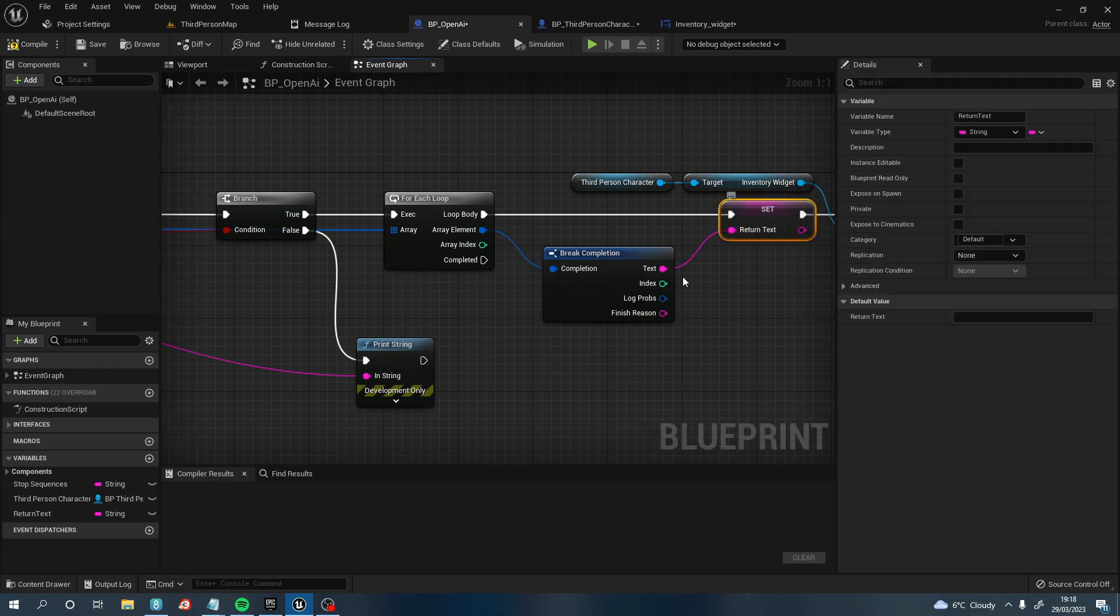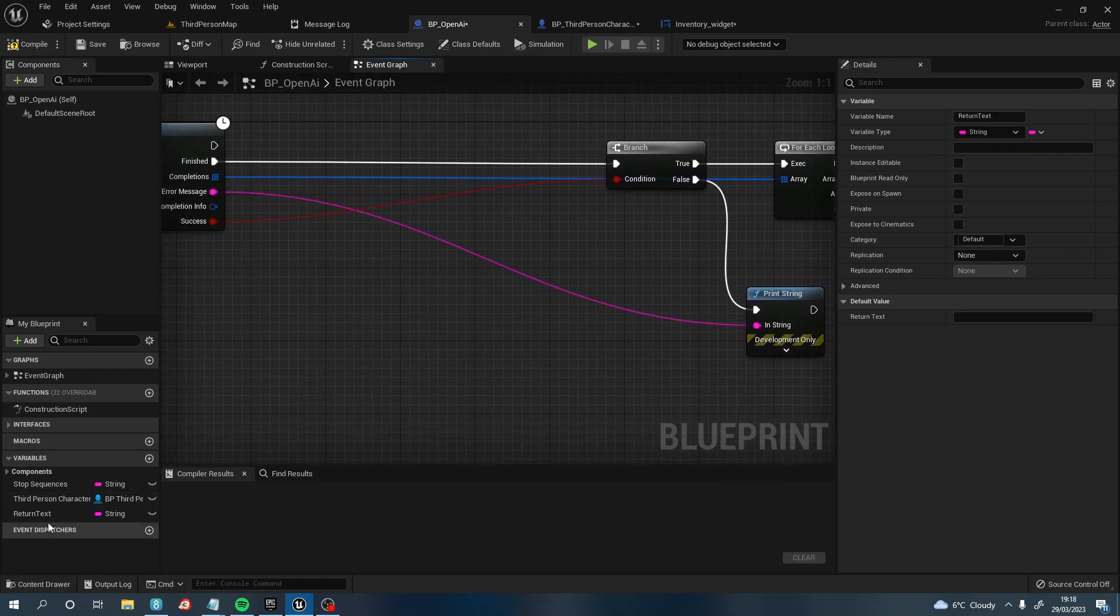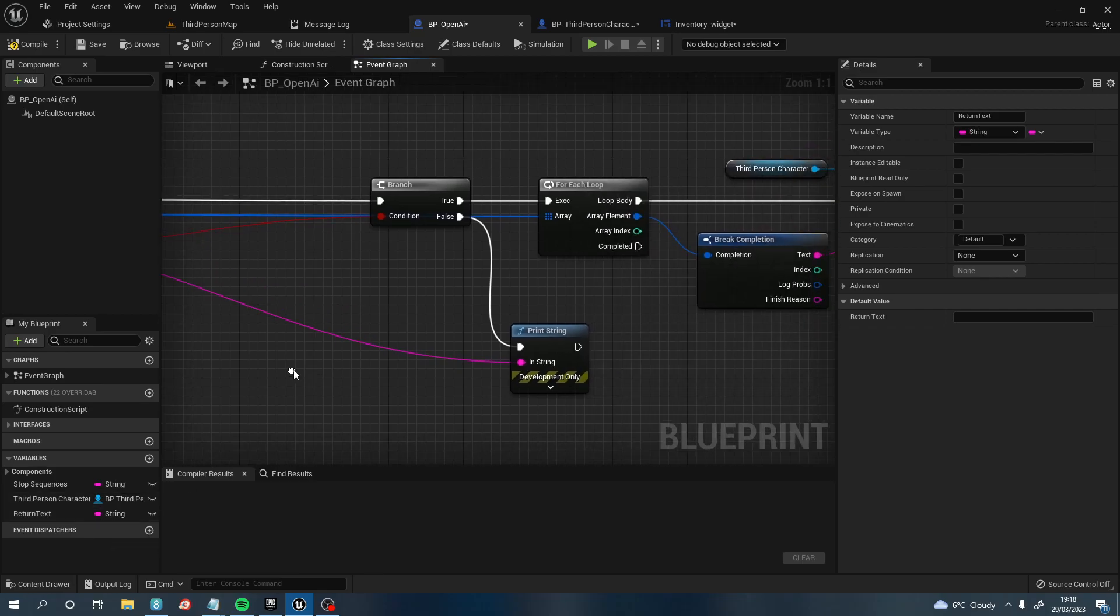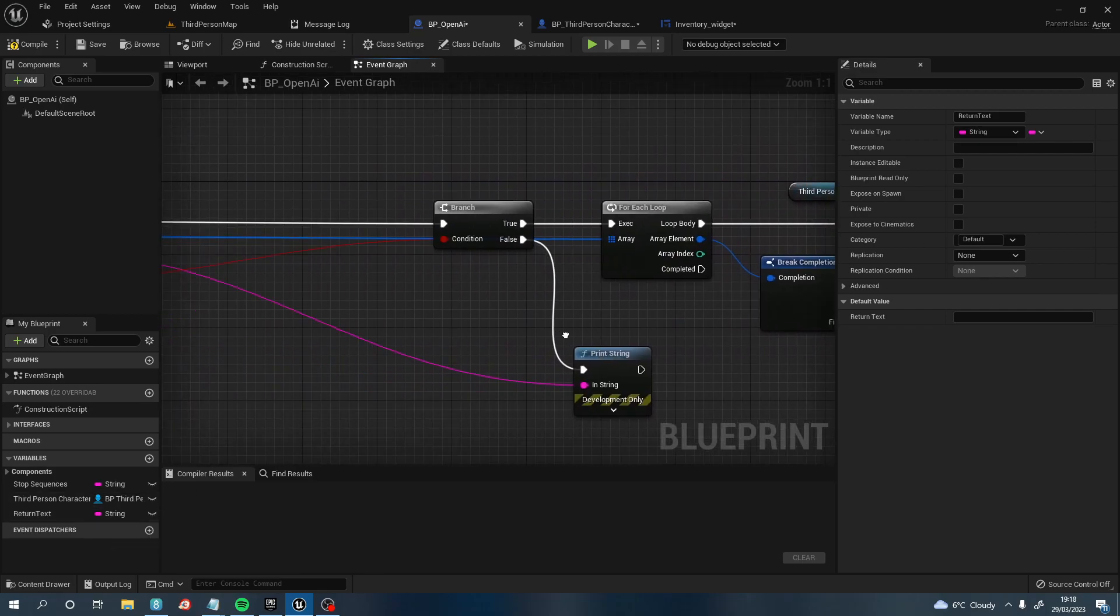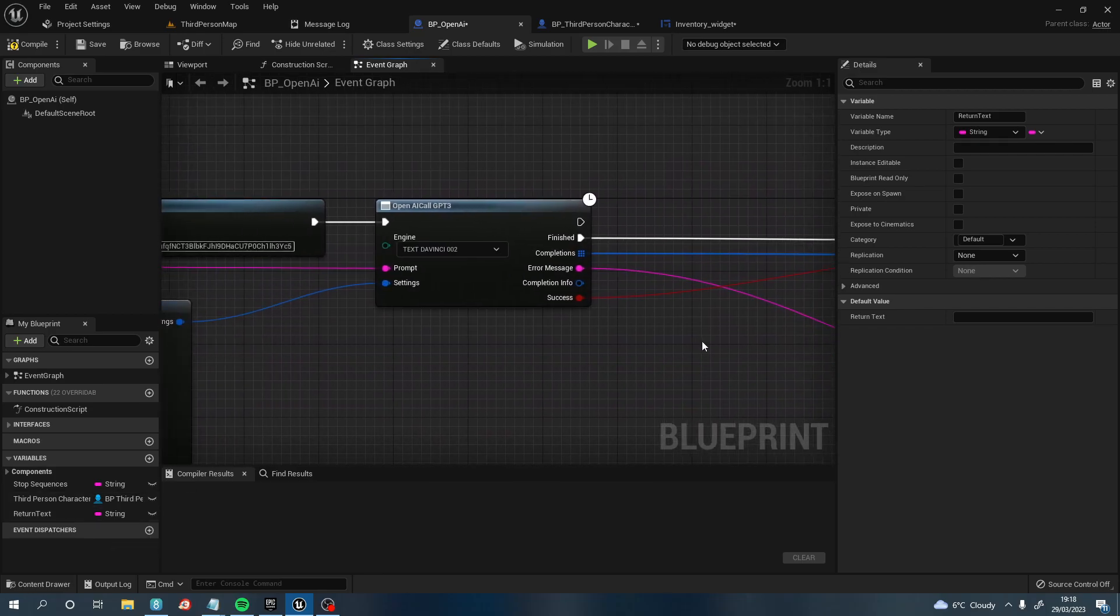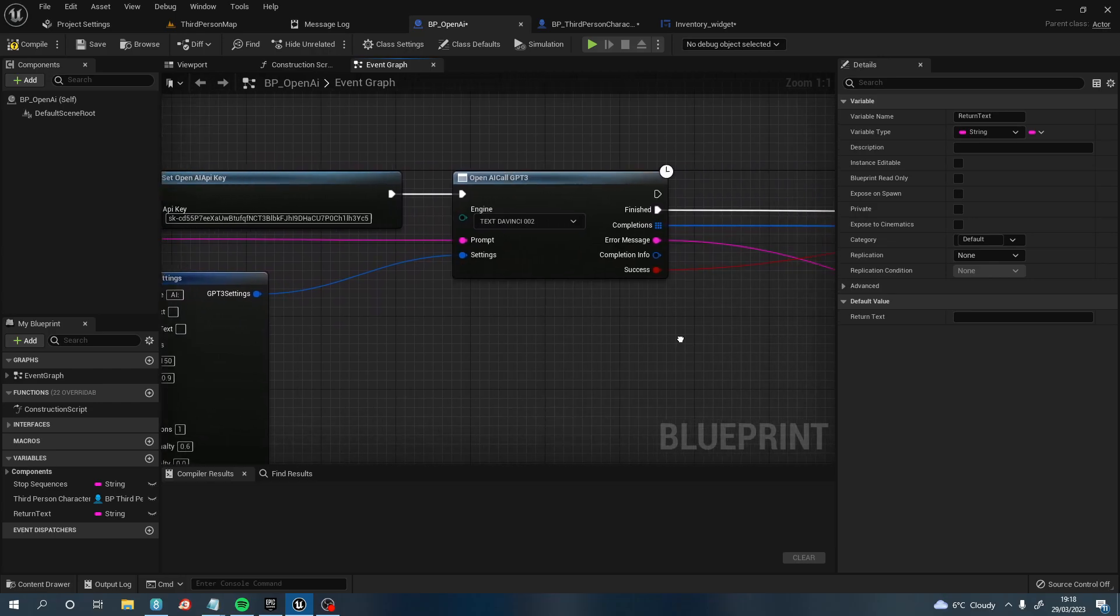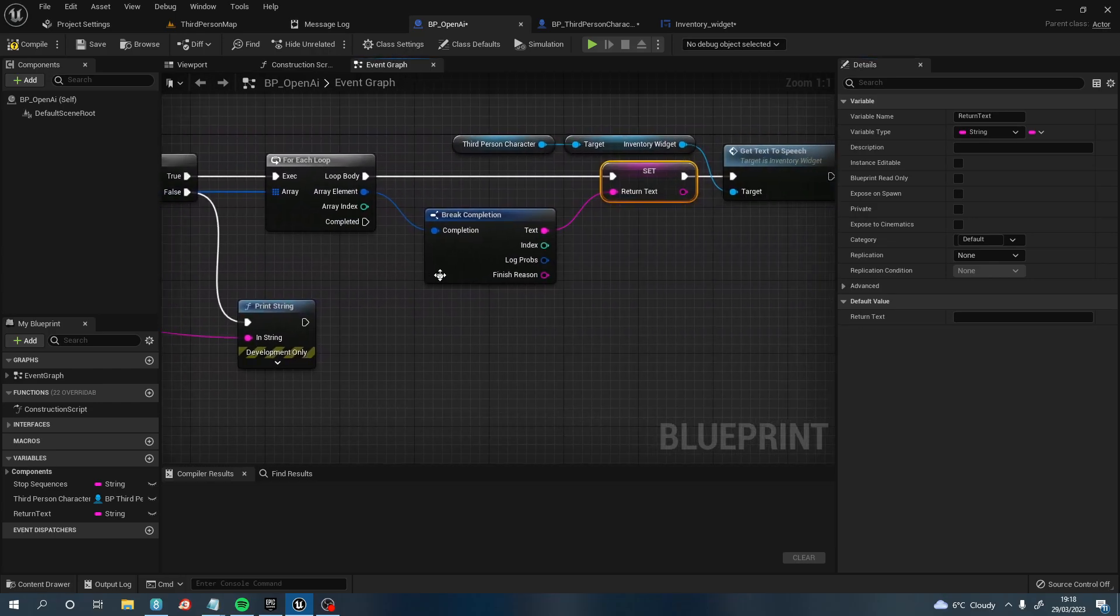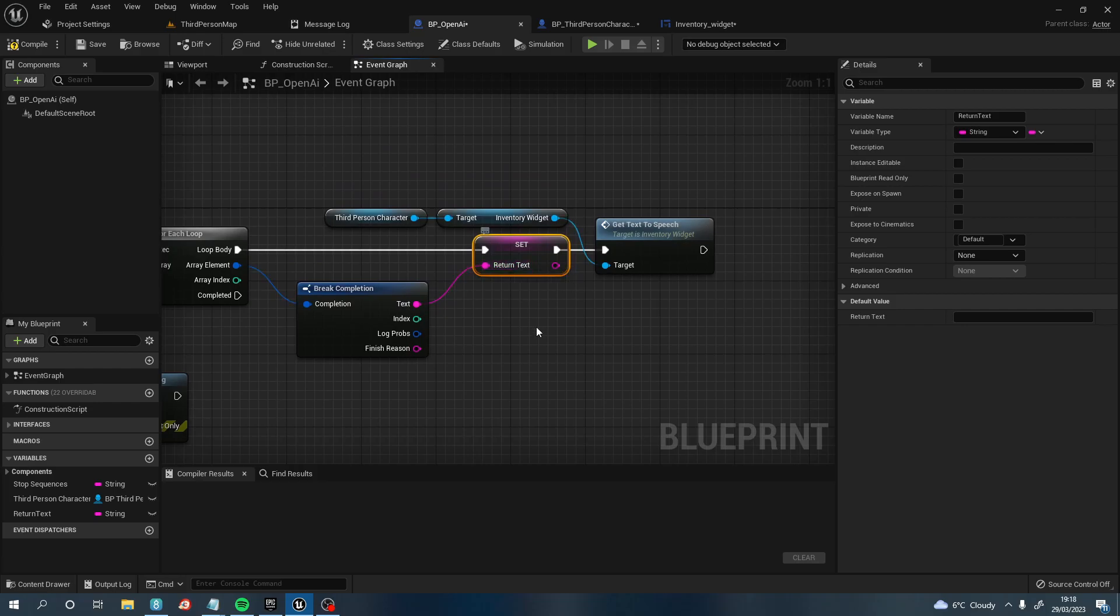You create yourself this Return Text variable. So obviously just Return Text as a string variable. You put it in, which should, yeah, Return Text variable as a string.